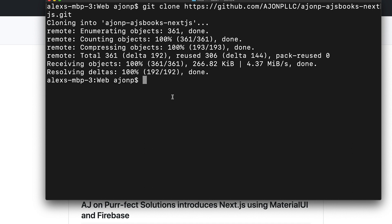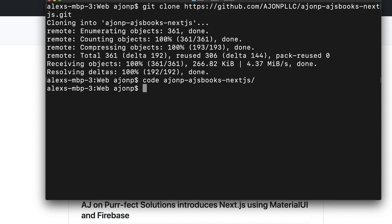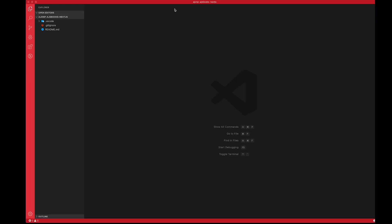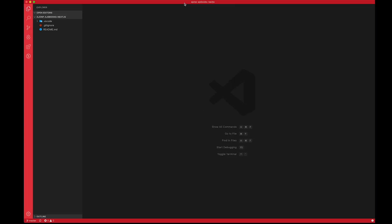Once this is complete, all you have to do if you have Visual Studio Code installed already, you can just go code and then AJ's books. Boom. So this should pop open.